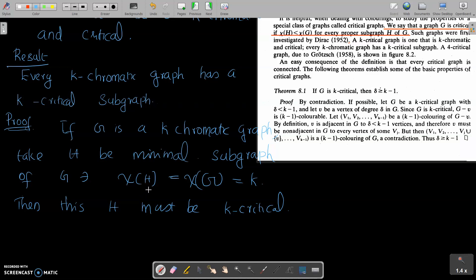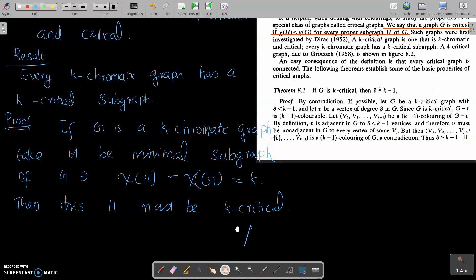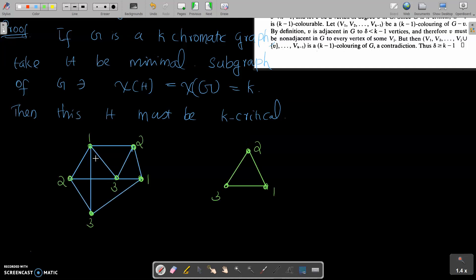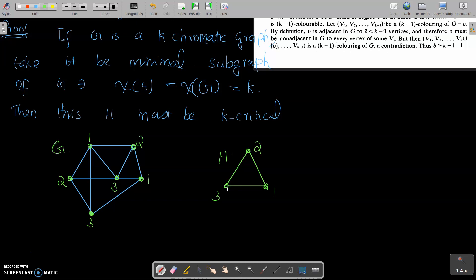For example, consider a graph colored by using three coloring. This is graph G. This is H, a minimal subgraph of G. H uses three coloring and is K-critical. When removing an edge, it becomes two chromatic — so every proper subgraph of H has chromatic number strictly less than three.